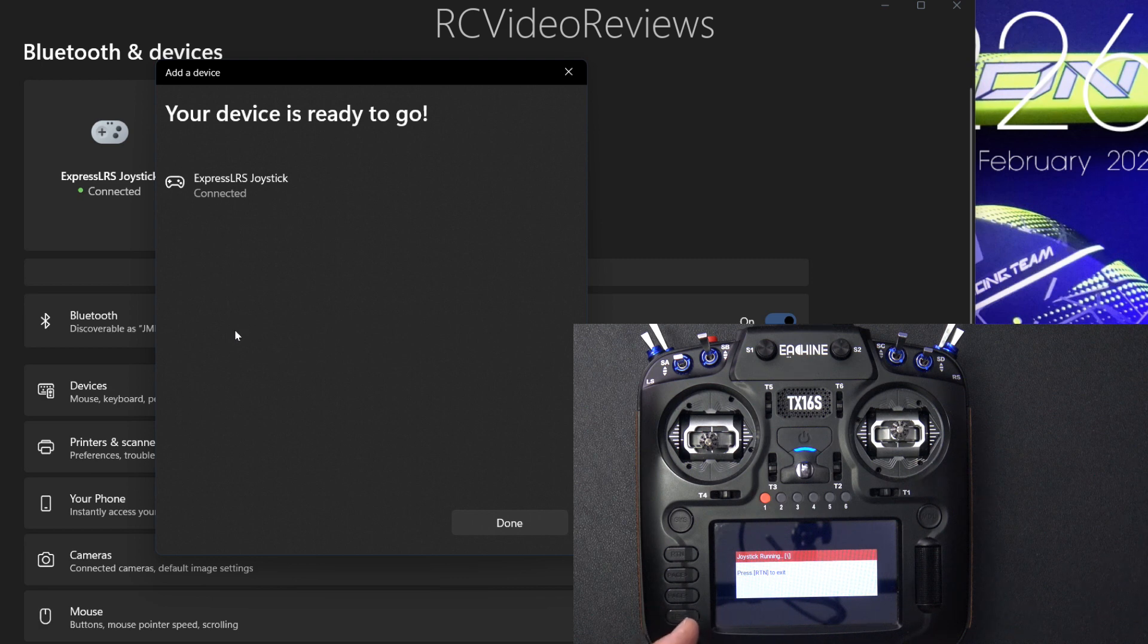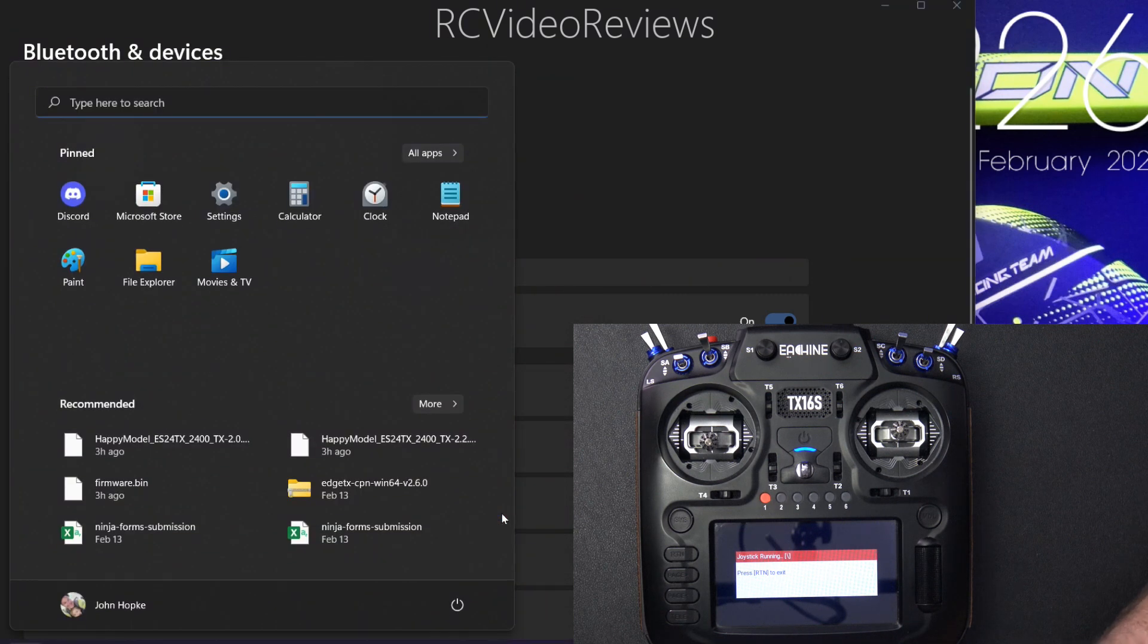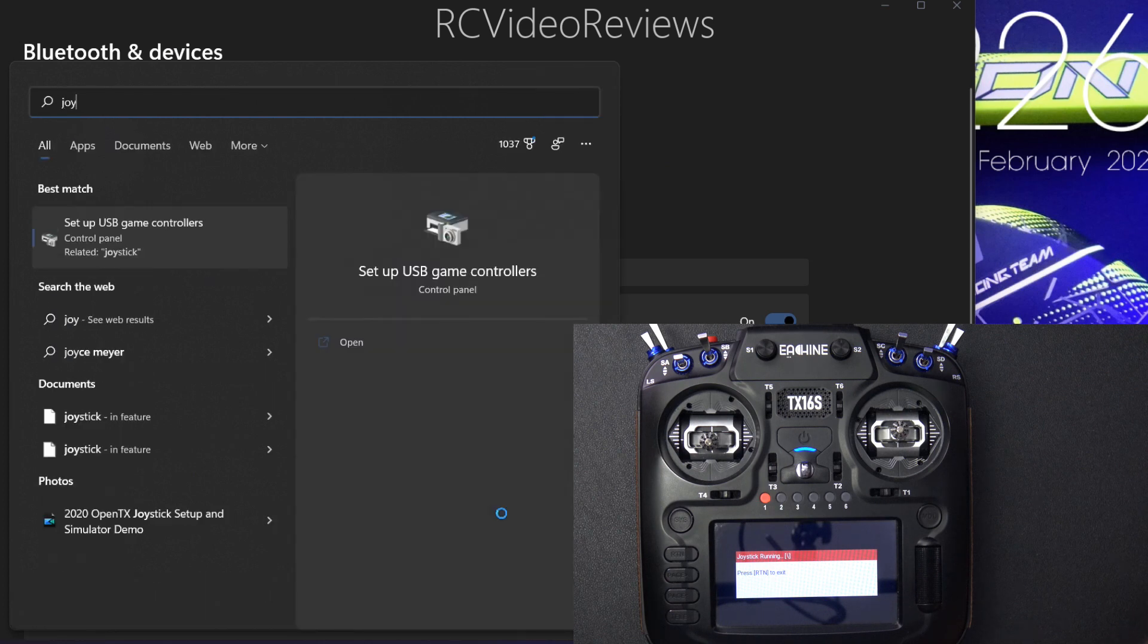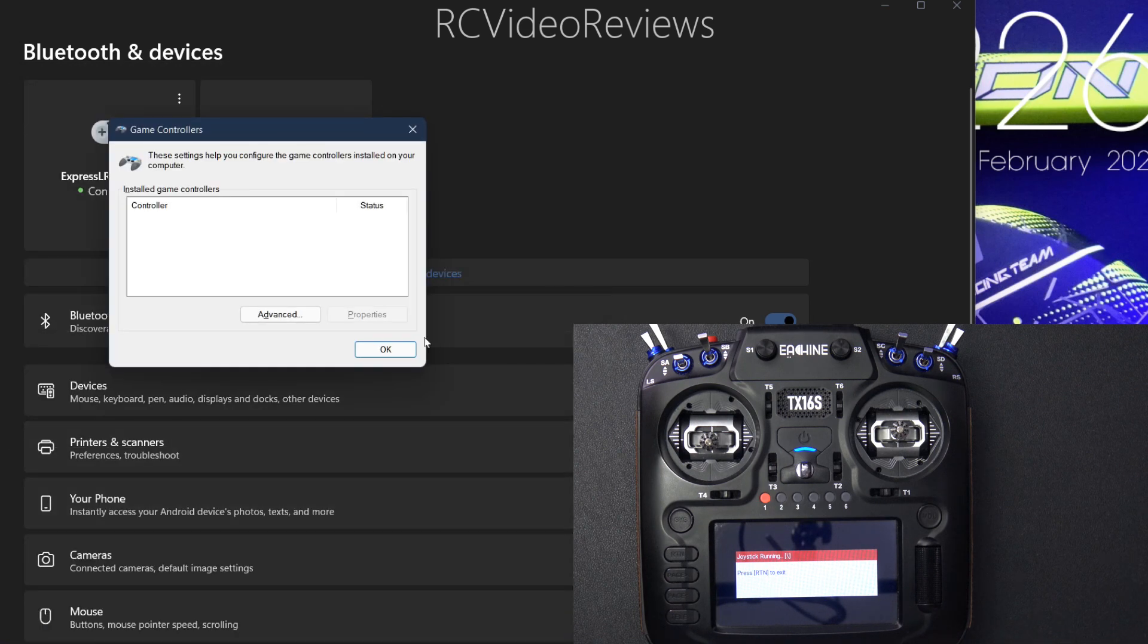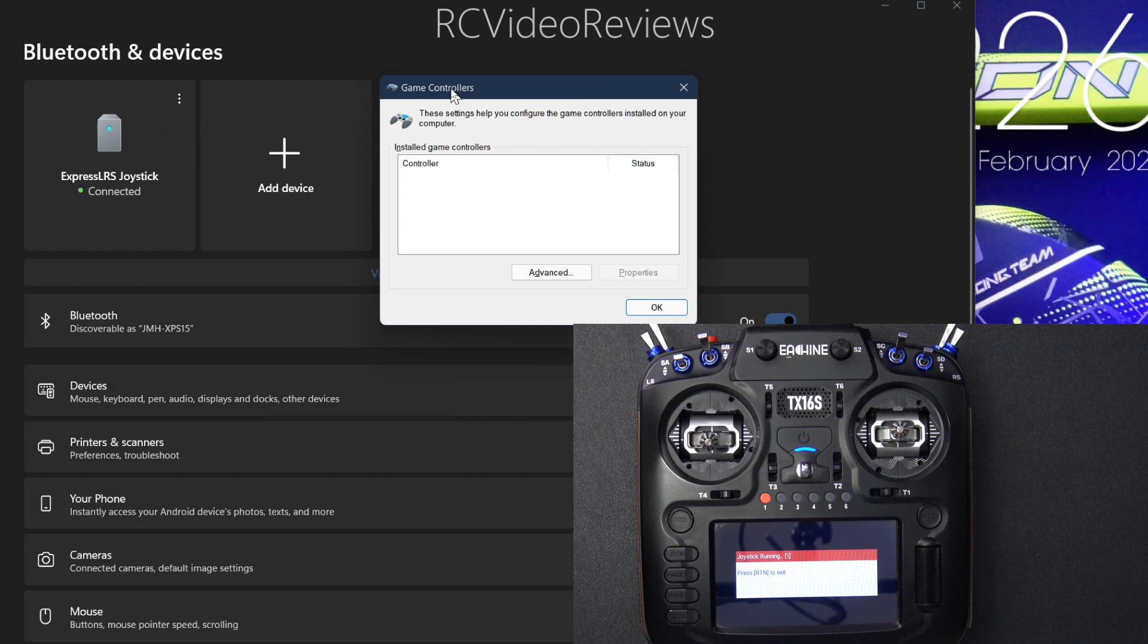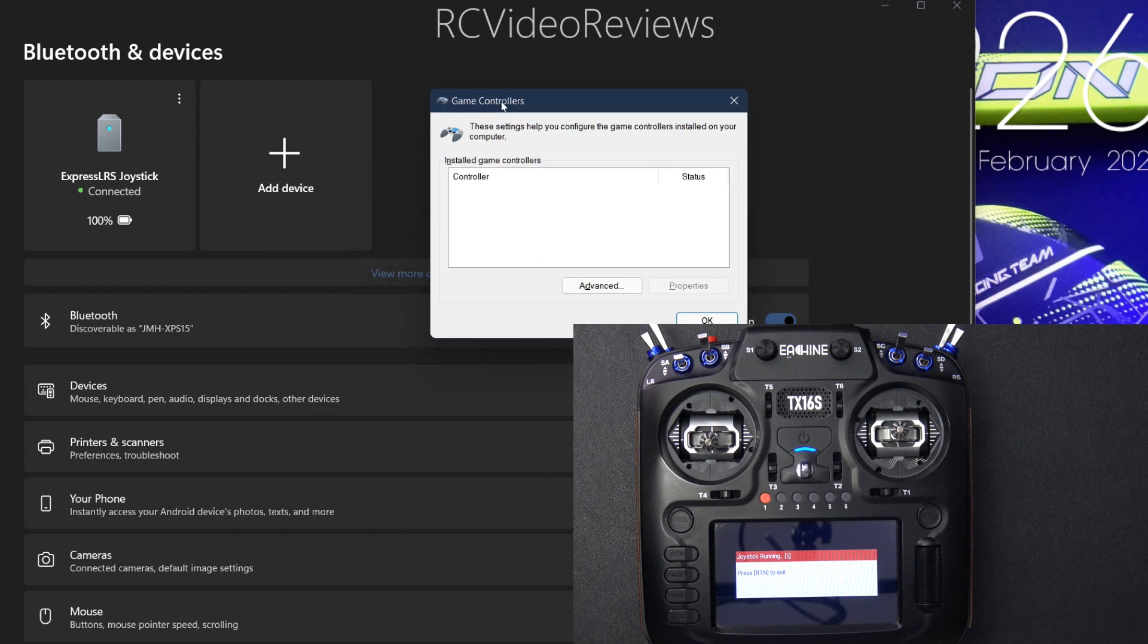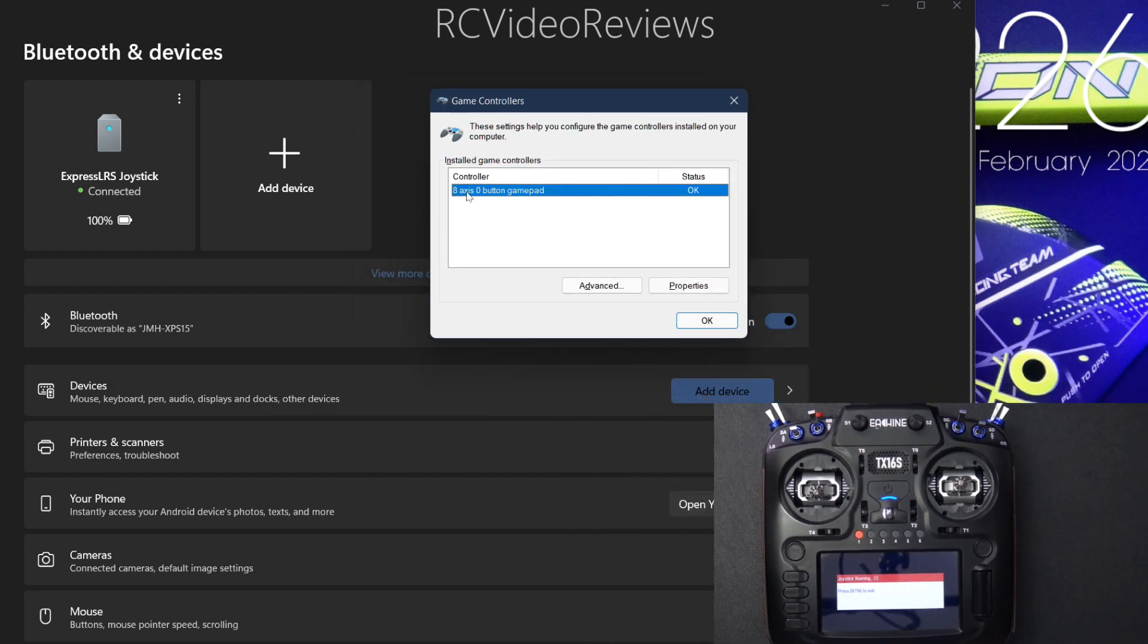Once you've got a successful pairing, you can click on Done. And what I'll do next is bring up a window that allows us to verify that things are working. So I'm just going to type the word Joy in my search bar, and that brings up a little window that should show us when the device is connected.